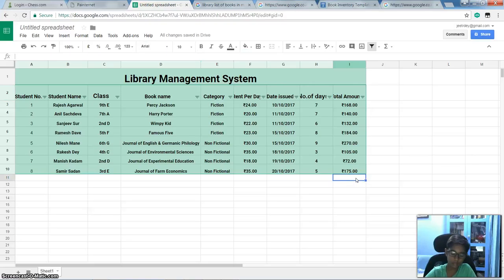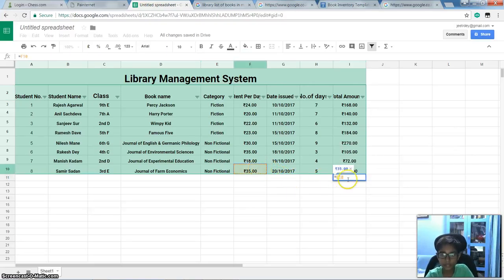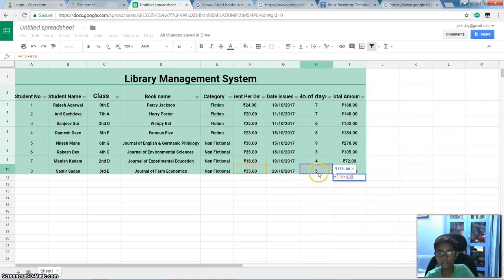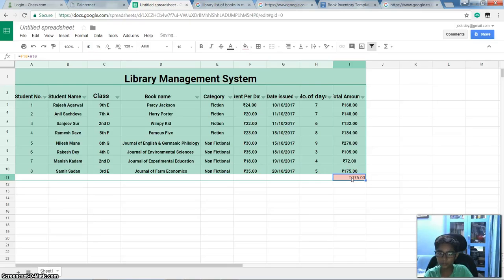So now I will tell the basic things, how to calculate. So first equal to sign, then this, then multiplication sign, and this. Done. Now there is no rupees sign, so it is shown like this way.